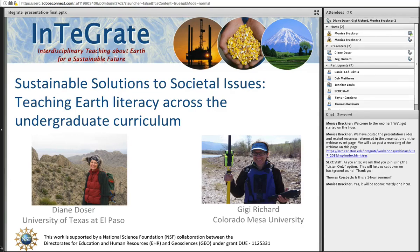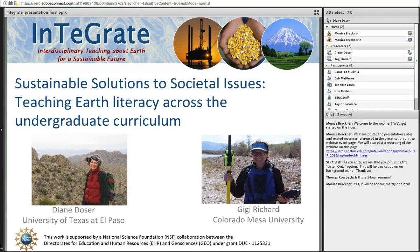All right. So for those of you just joining the conference, it gives you an idea who you are talking to. I am Diane Dozer, and Gigi will be interleaving slides with me. We want to welcome you to this conference. Looking at people's backgrounds, it looks like about half of you have some kind of experience with INTEGRATE Materials, and about half of you do not. Hopefully we can cover some things that may be new to those of you already using INTEGRATE Materials.